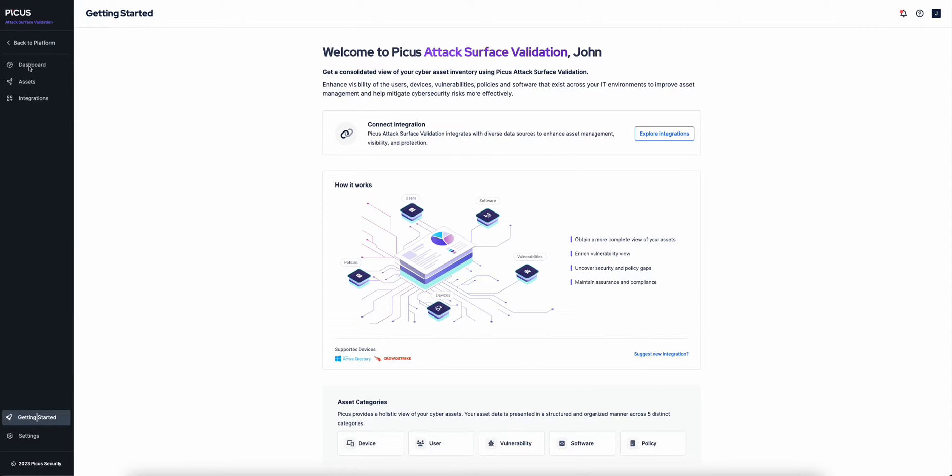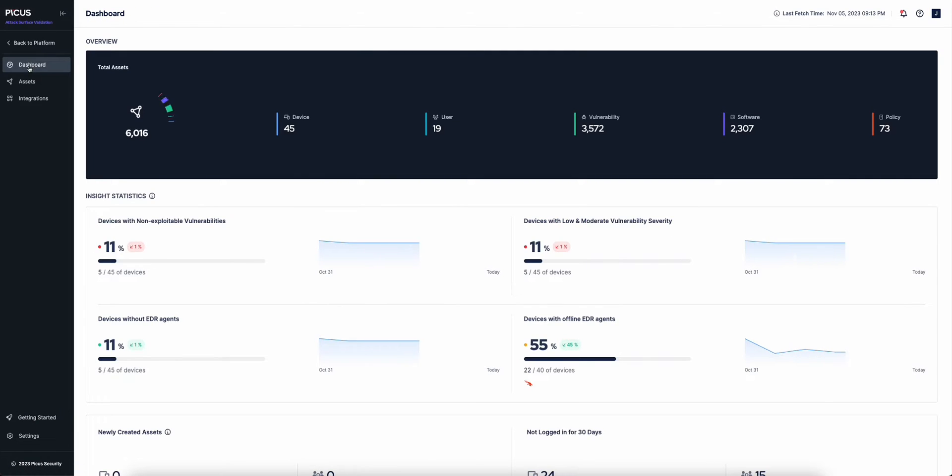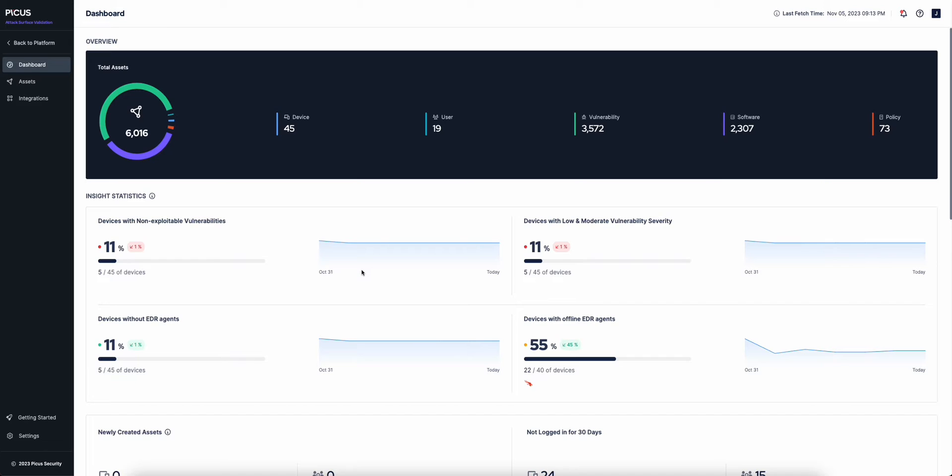Let's see how ASV discovers, catalogs, and monitors all digital assets within your environment so that you can effectively assess your attack surface, identify potential risks, and prioritize security measures to protect internal and external assets and data.